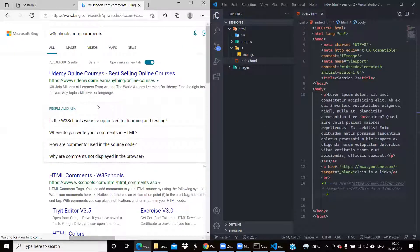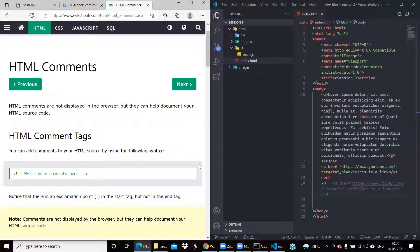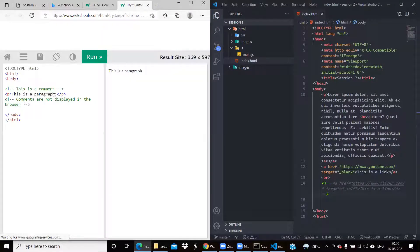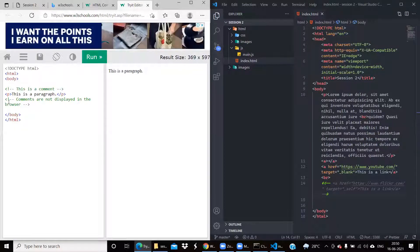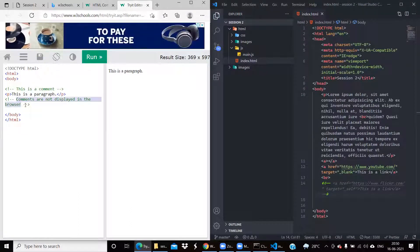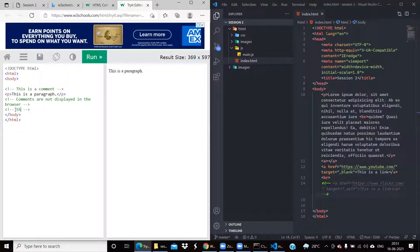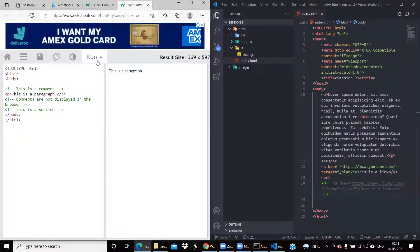Comments are used when you want to include information or write something but you don't want it to appear on the website — just like comments in C++ and Python. In HTML the syntax is: less-than sign, exclamation mark, hyphen hyphen, then the comment content, then two hyphens and a greater-than sign. So if I write 'this is a session' inside that syntax, it won't get displayed in the browser.